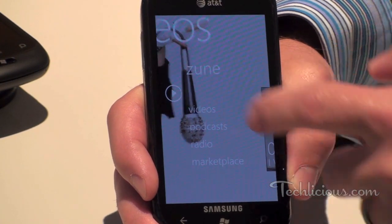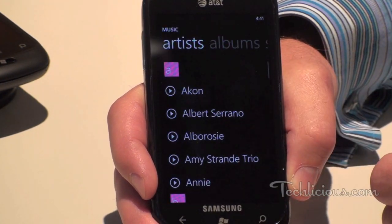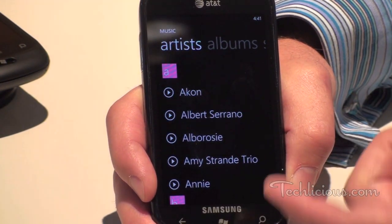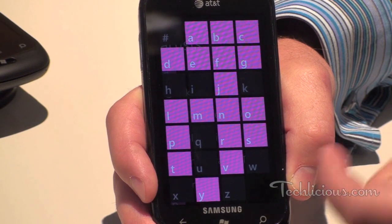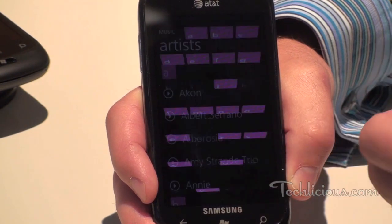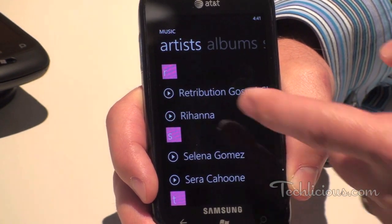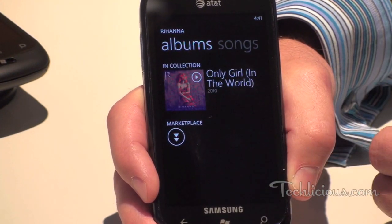If I click into Music, here's my collection, and if I wanted to jump to a title that started with R, I could go right down here and start playing some Rihanna.